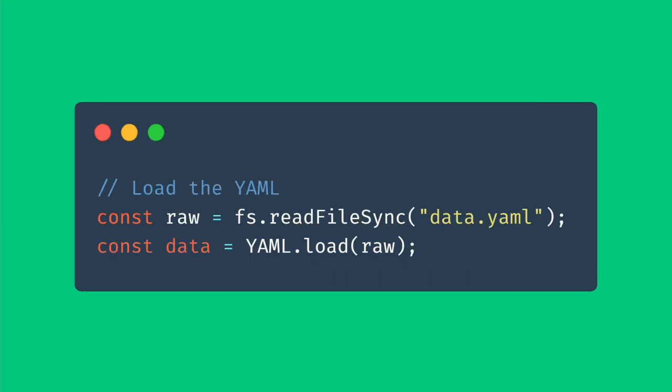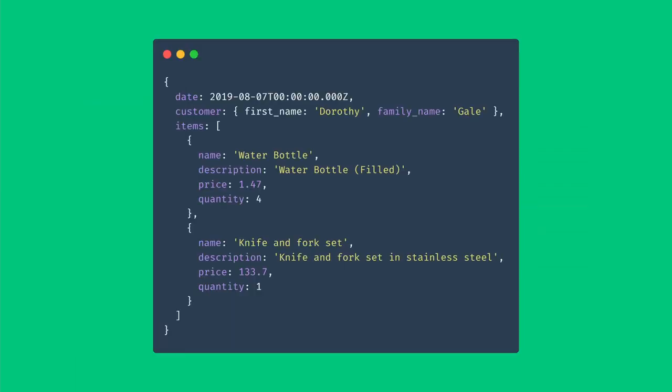Now let's load the YAML data and convert it into JSON. Once we have loaded the data, let's take a look at it using console.log. And this is the output that we'll get.